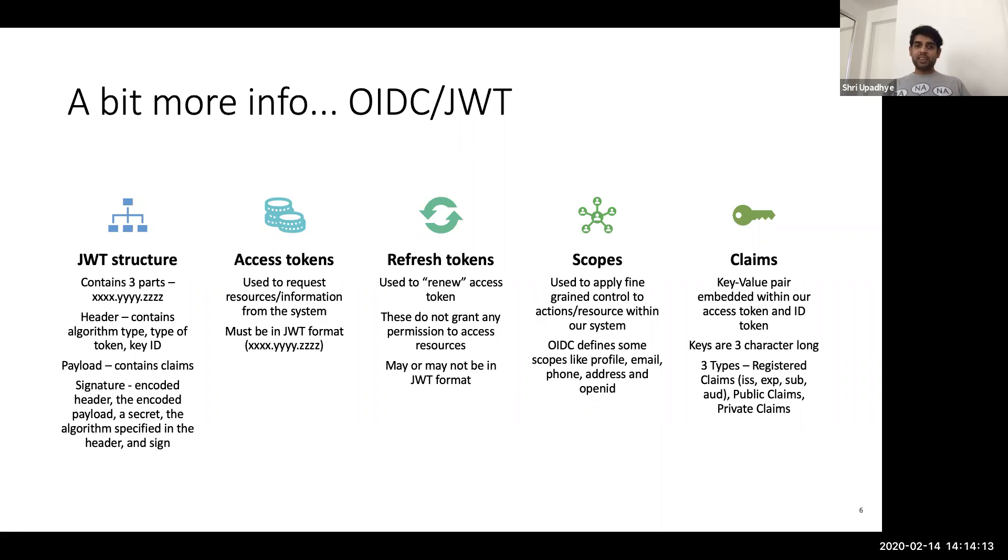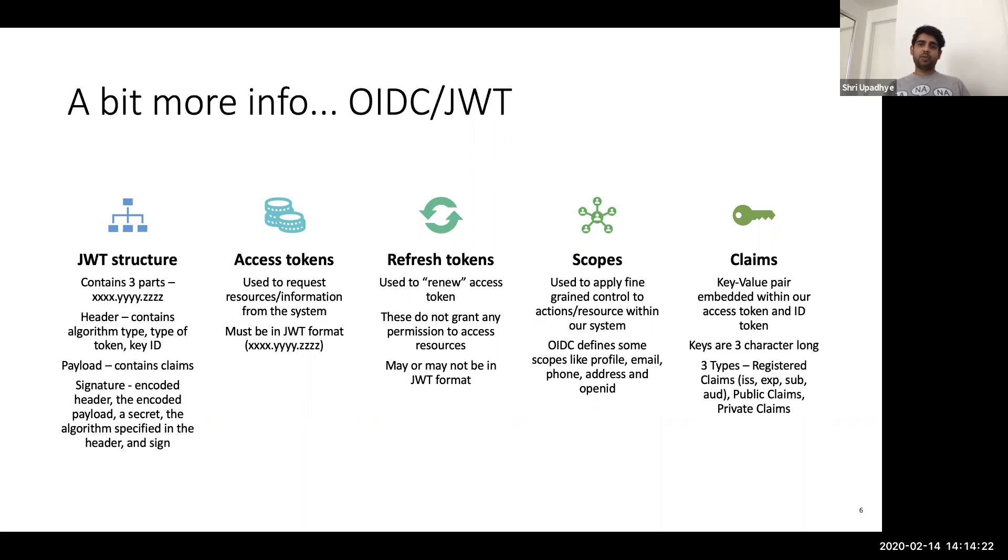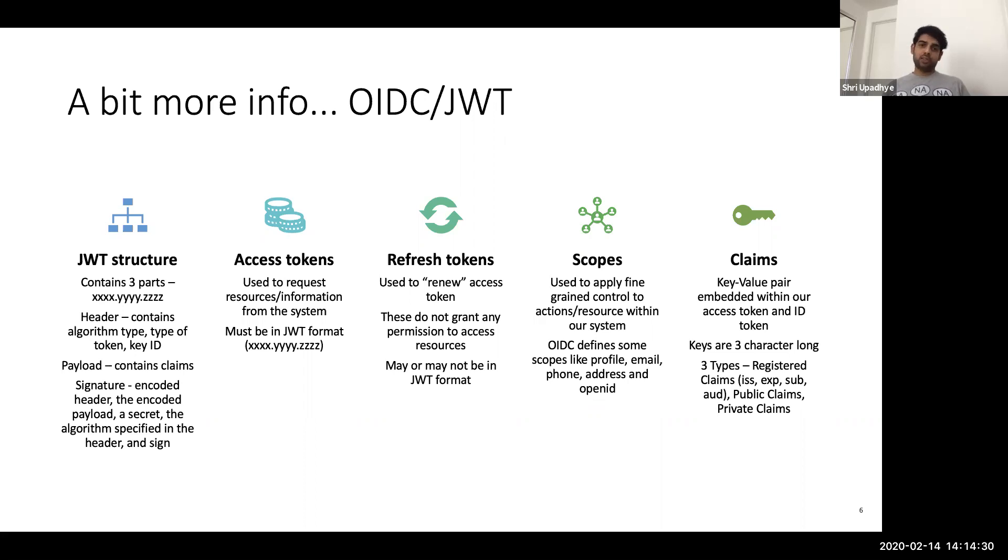And then we have signatures, which are basically a combination of your headers, the payload, and the secret, which we use for encryption, along with the algorithm that was specified. So this assures that this particular JSON token was issued by a source which you trust.